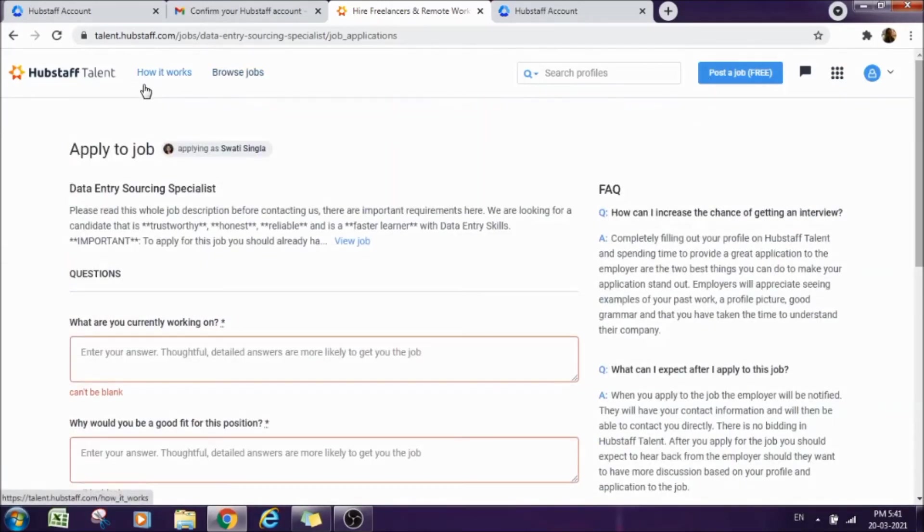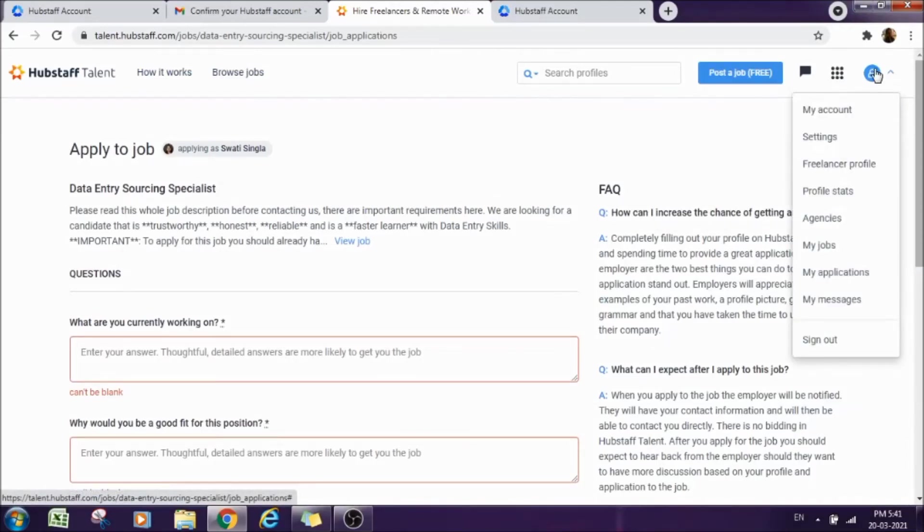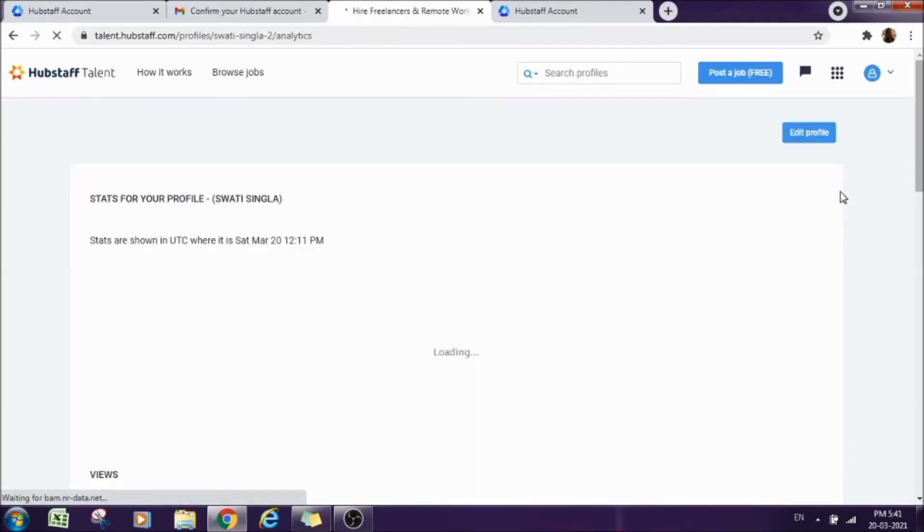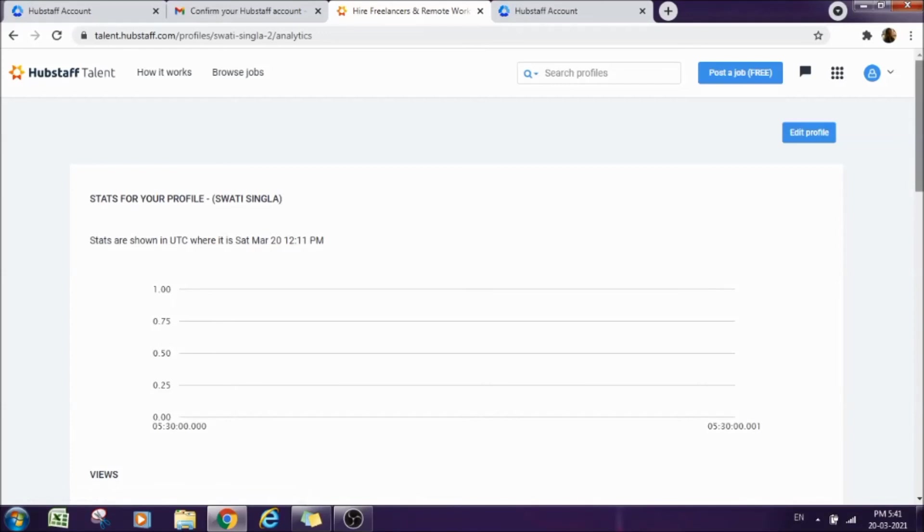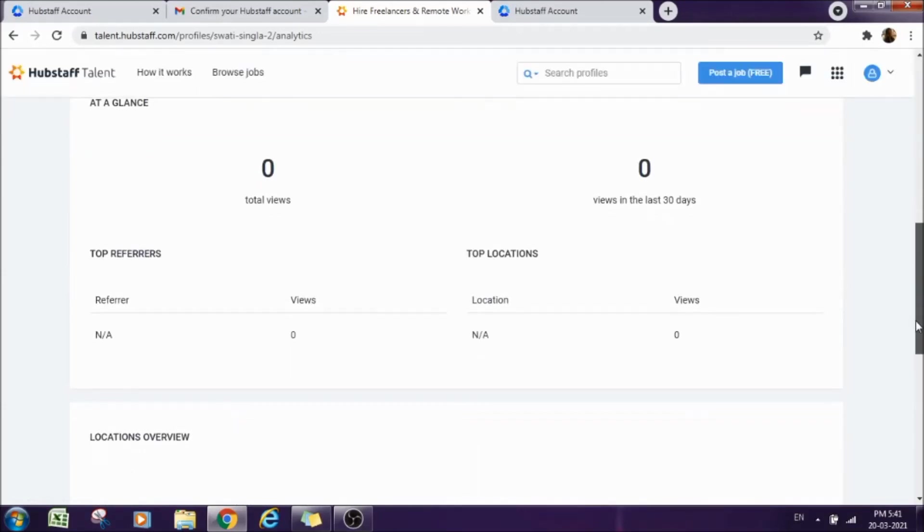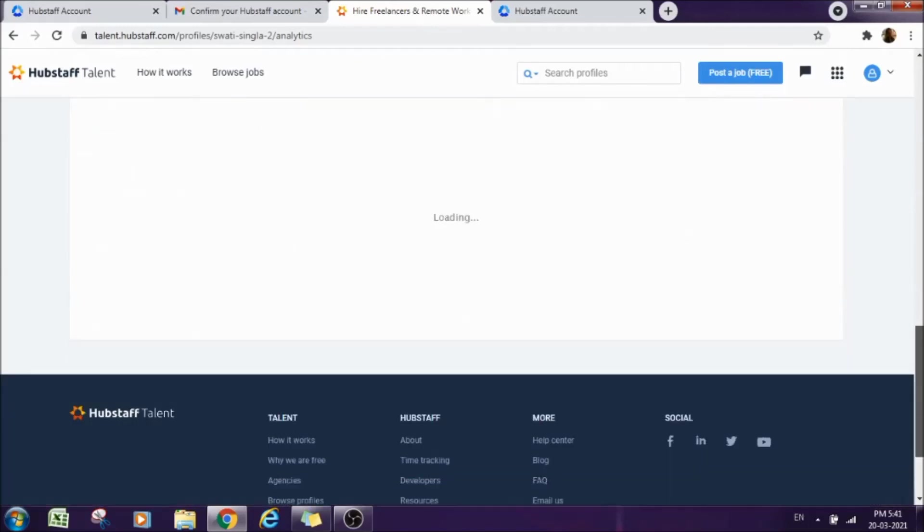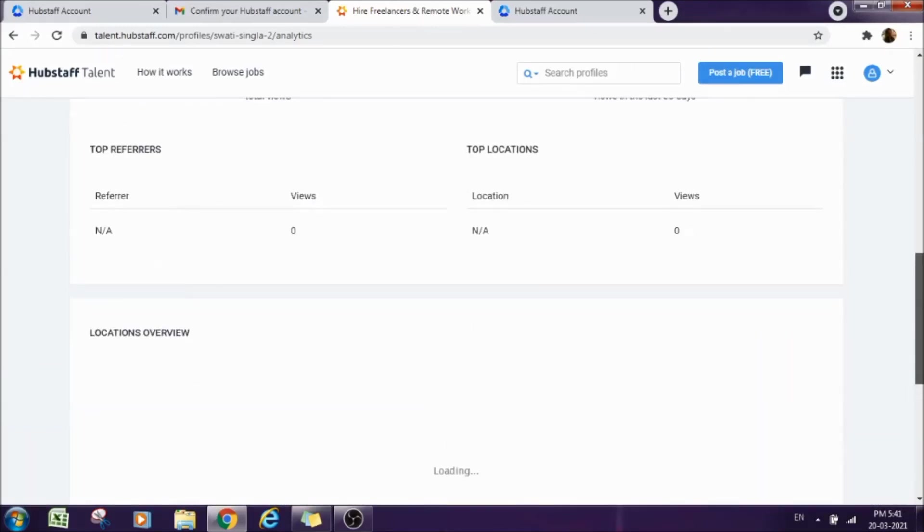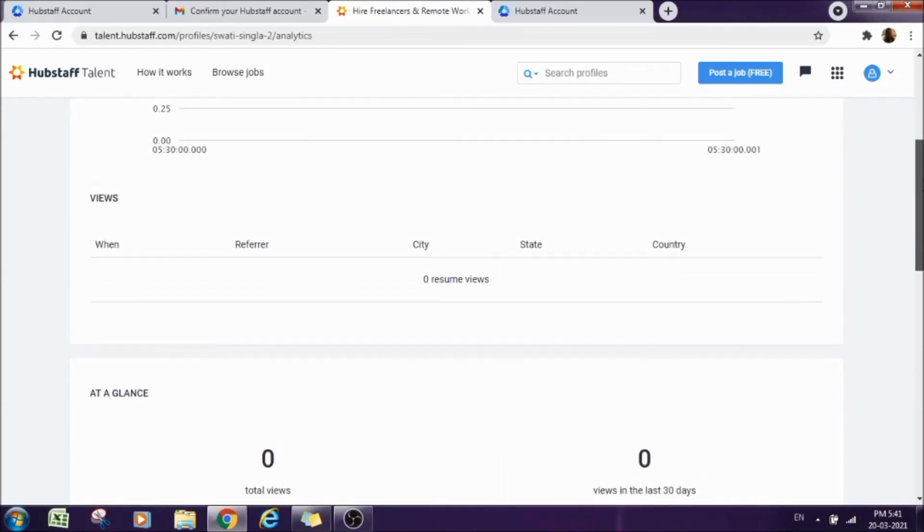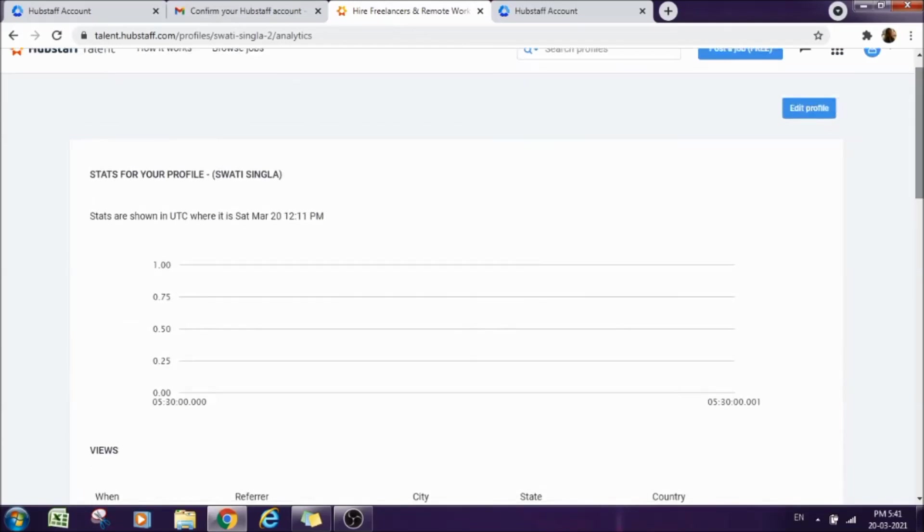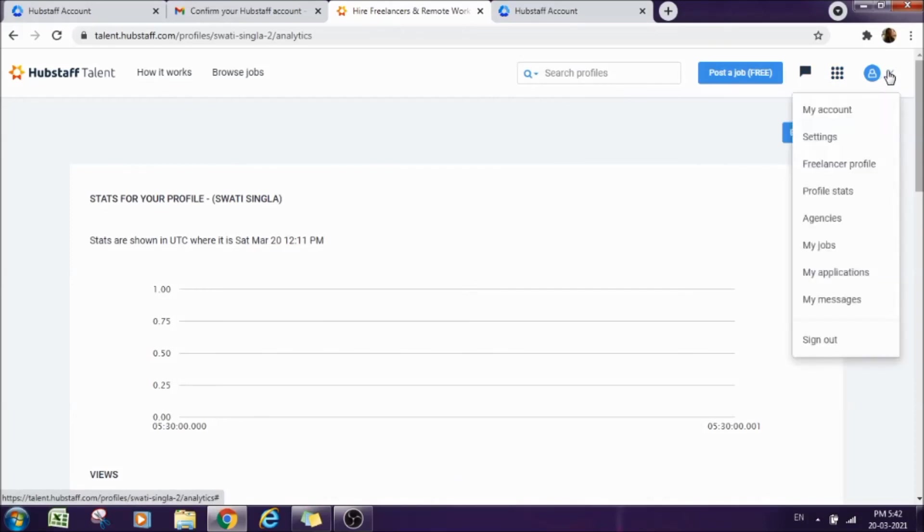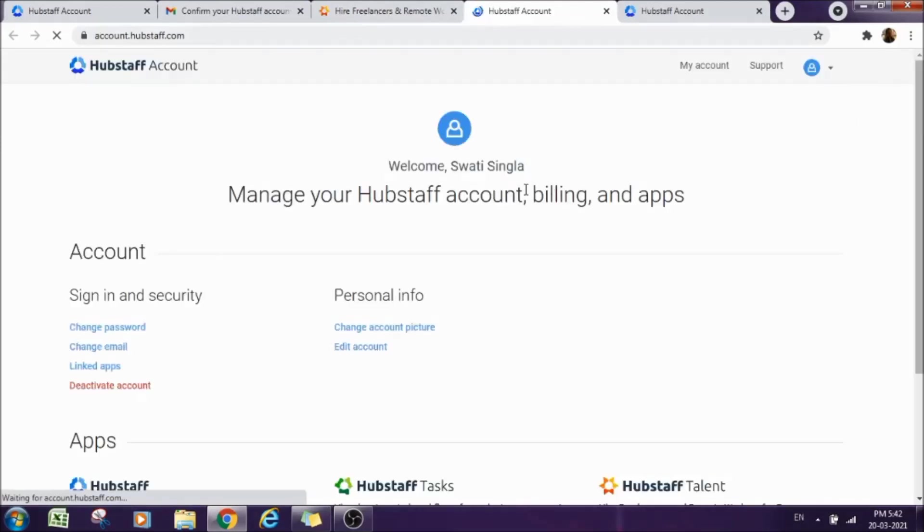One more thing here is there is an option called Profile Stats on this right-hand side corner's menu where you can find all the details of your account. Just click on that and you will get all the profile stats here. Whoever clicked on your profile, who have watched your profile, how many times your profile has been viewed, how many times has your profile been clicked, and everything. You will get all the details here. Anytime you can edit your profile. Again, everything is here on this right-hand side corner. If you want to edit your profile, just go to My Account. You can change password, change email, change account picture, edit account any time.